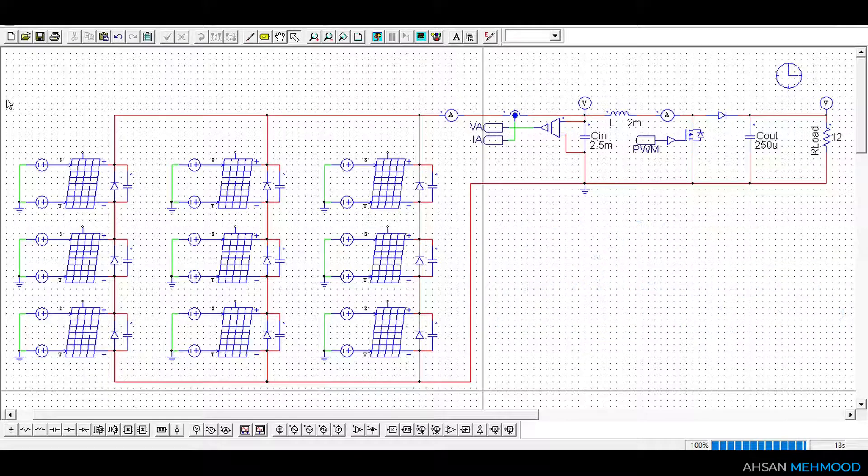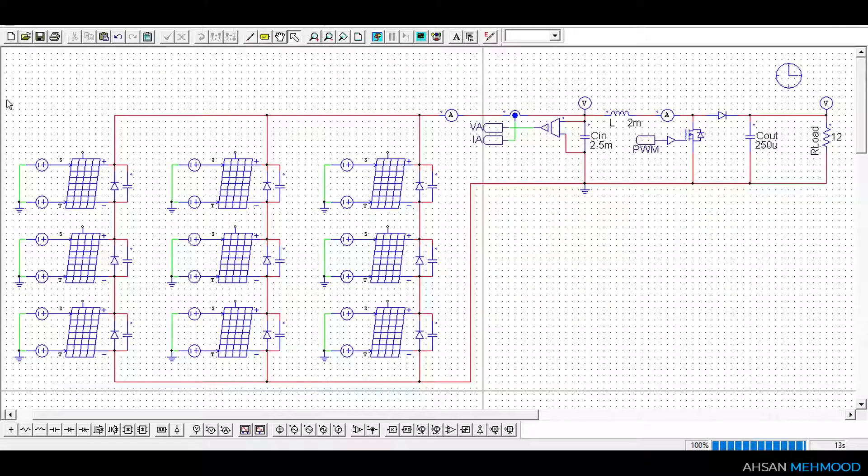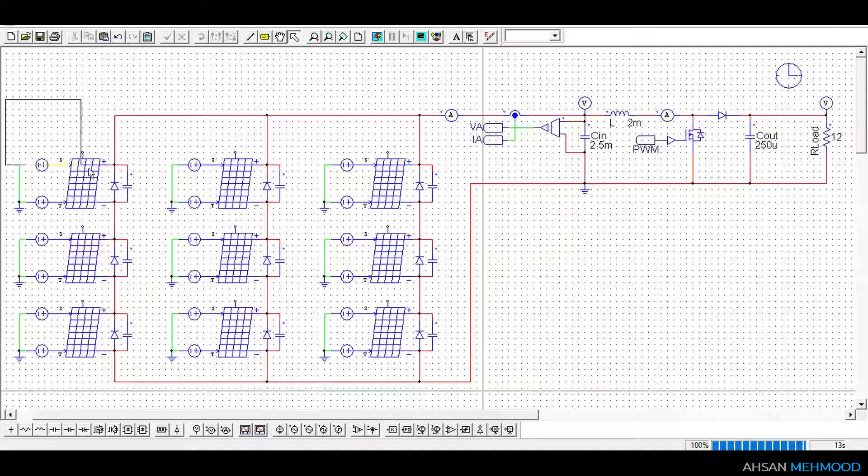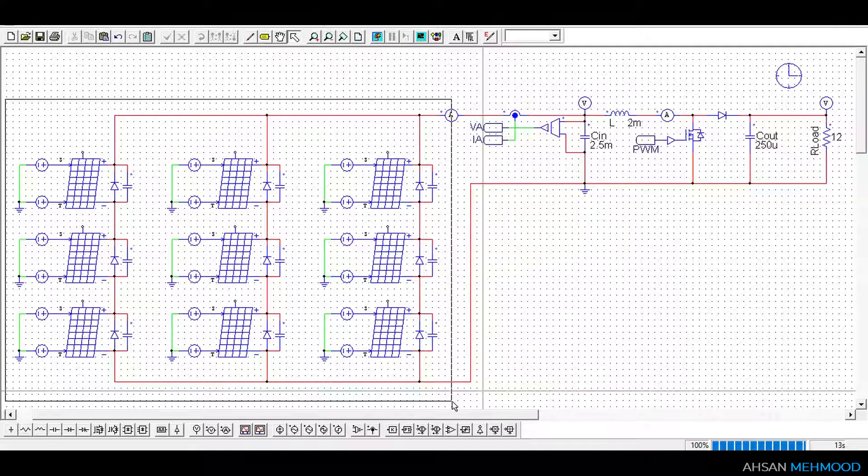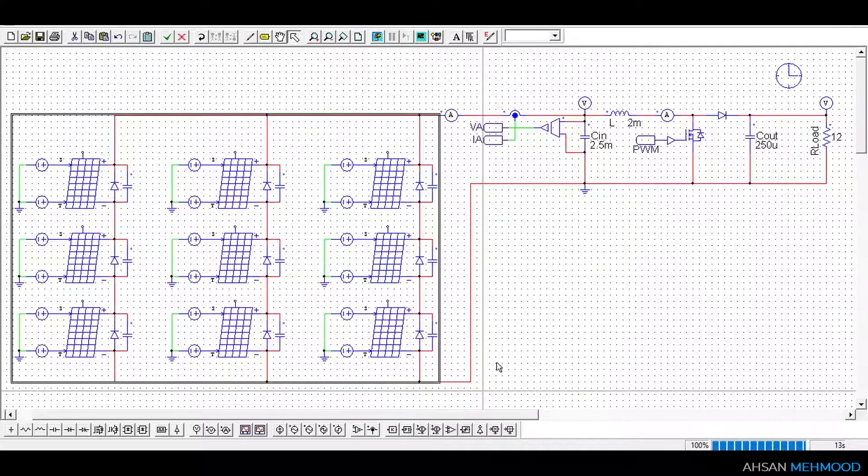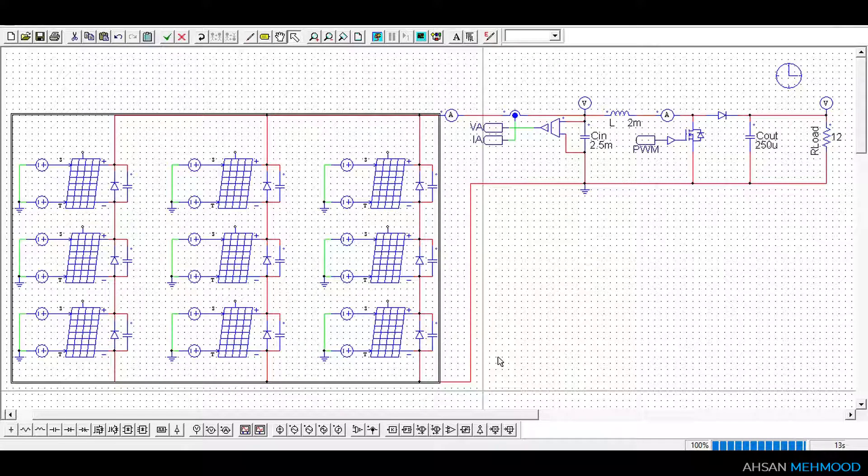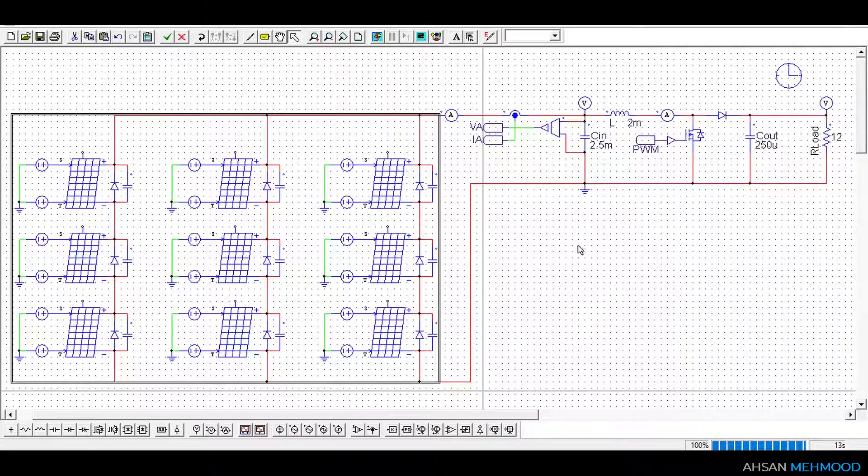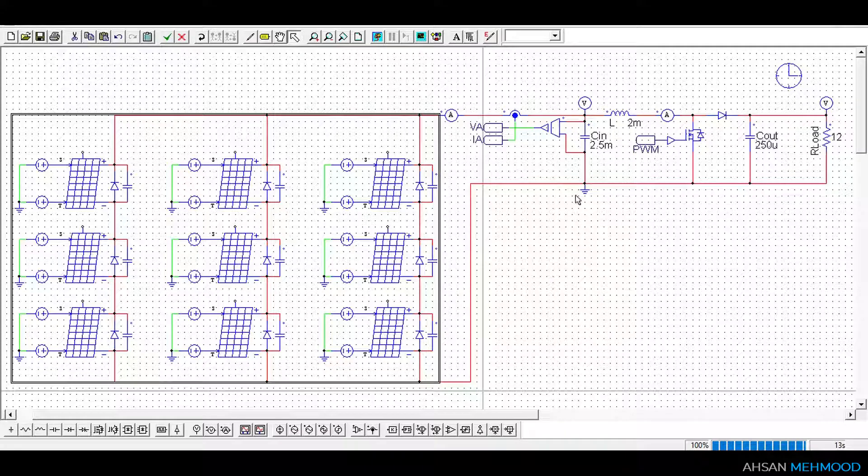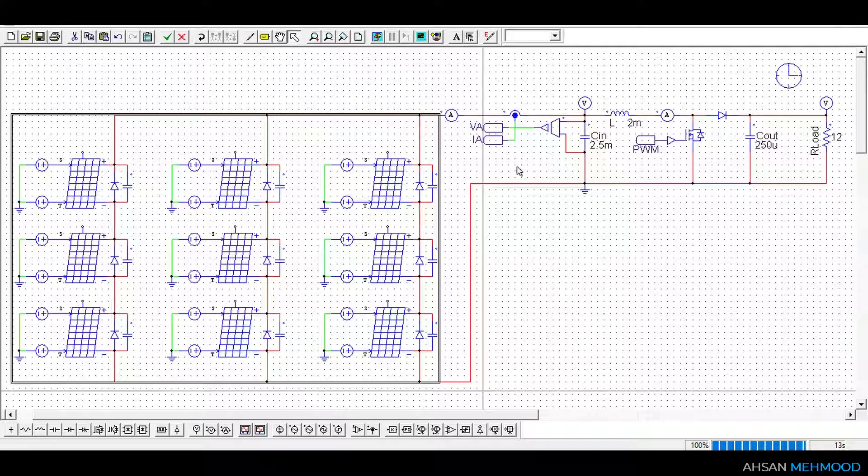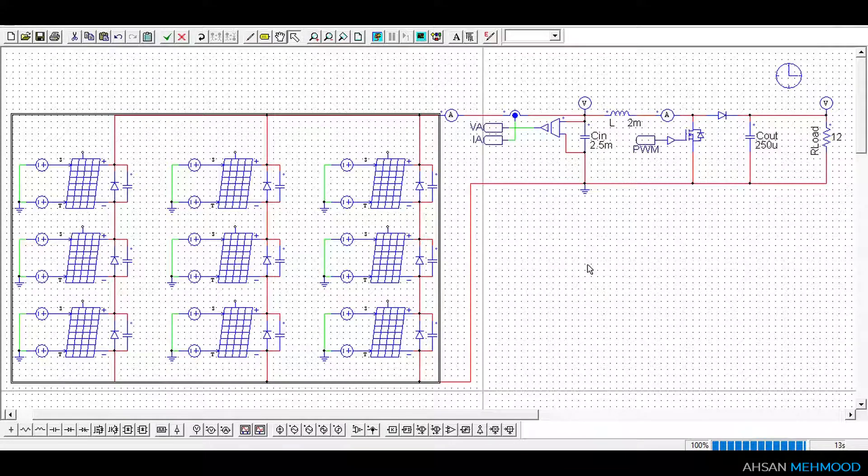The photovoltaic system used for this simulation consists of three major subsystems. The first subsystem is a 3x3 PV array. The design of PV modules and arrays in PSIM is a lengthy process that has already been covered in a separate video.